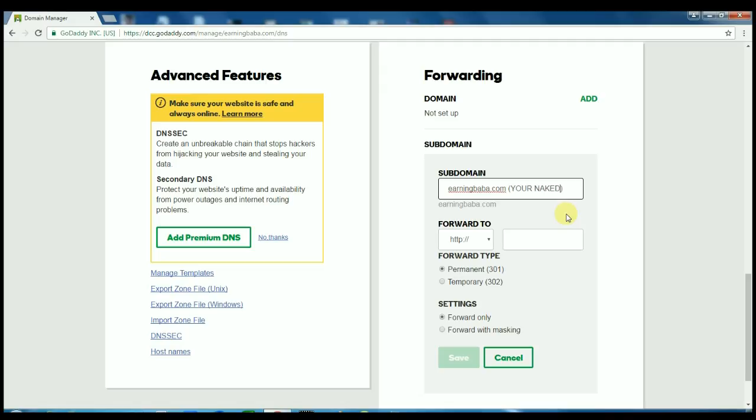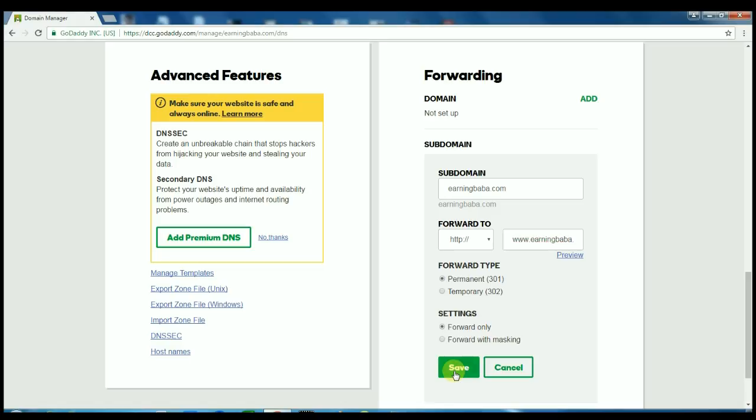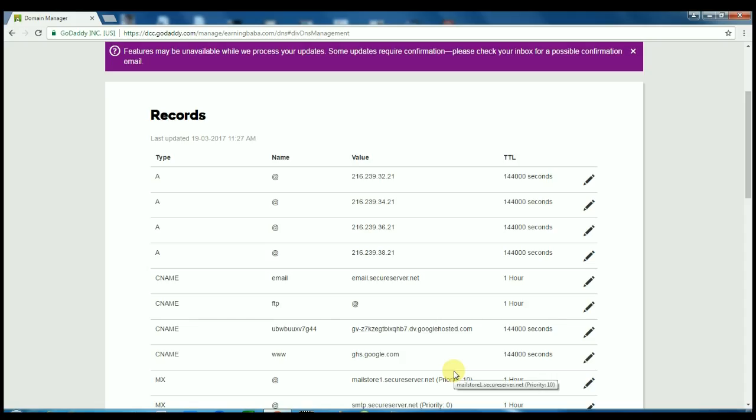And below in Forward To, write your domain name here with www, as I am writing. After that, just check it permanent 301. And in settings, Forward Only, and save your setting. That's it, we are done.